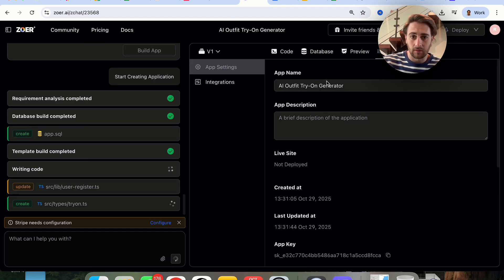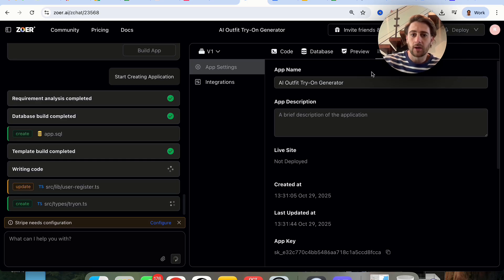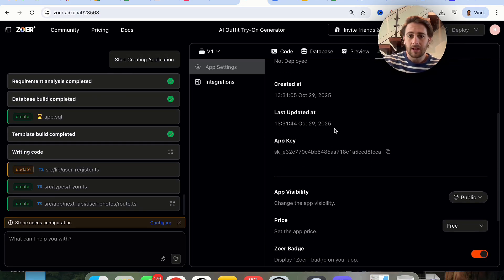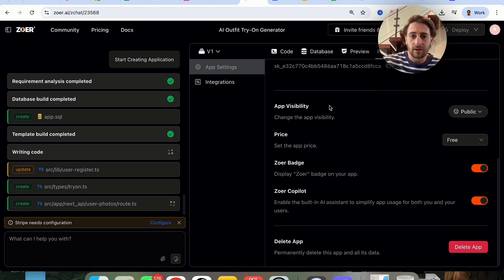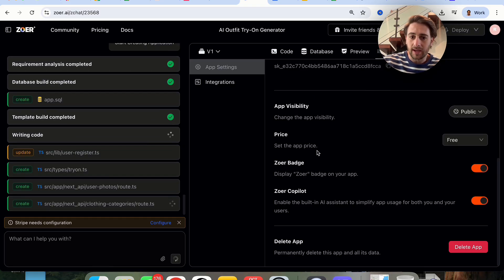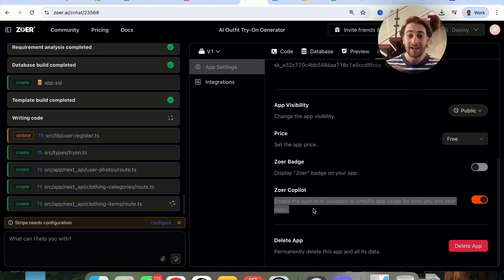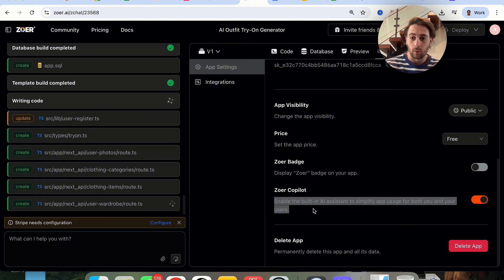As this is going through, we have a control center on the right where we can name the app, give it a description, see whether it's live, when it was created, the last time it was updated, the app visibility, the price, and even have the Zower badge removed. There's also Zower Co-pilot — basically an AI assistant that simplifies app usage both for us as creators, so it can operate the app for us, and for users, telling them how to use the app, which is pretty cool.